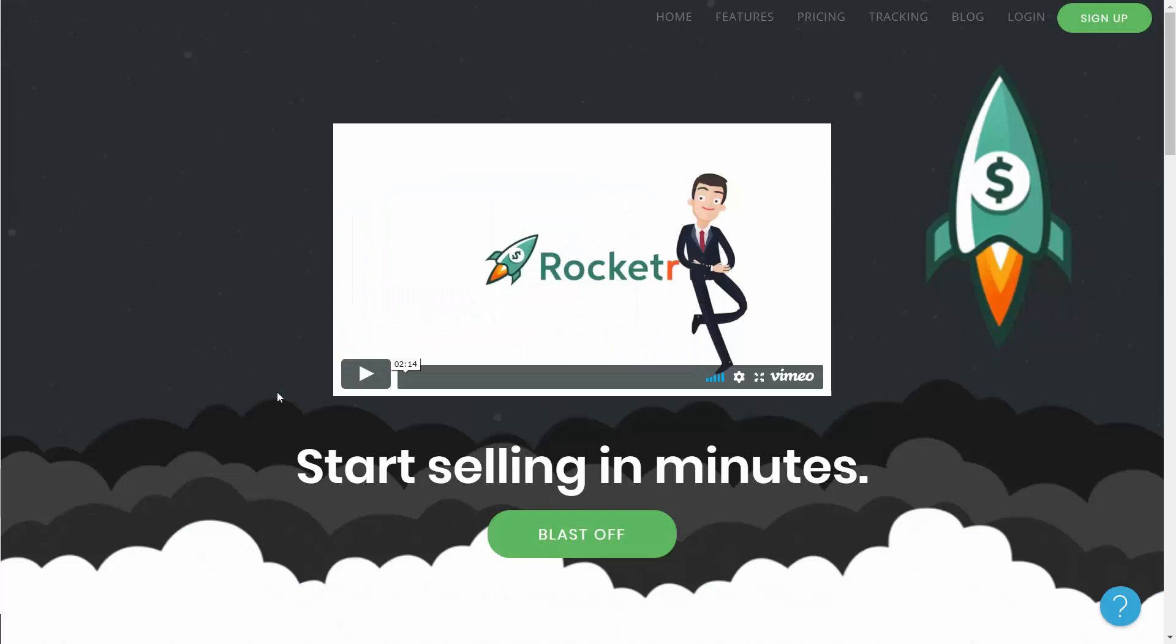We'll also be showing you an alternative network called the Rocketer network, which again allows you to take payment for your digital products as well as to take Bitcoin.